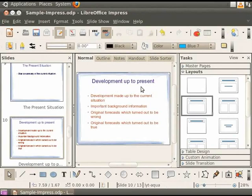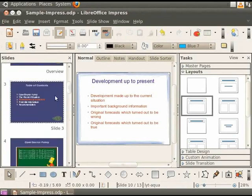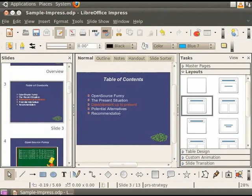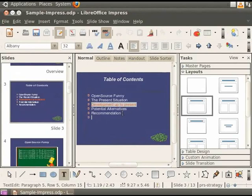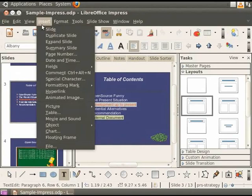To hyperlink to another document, let's go back to the Table of Contents slide. Now add another line item, External Document. Select the line of text and click on Insert and then on Hyperlink.